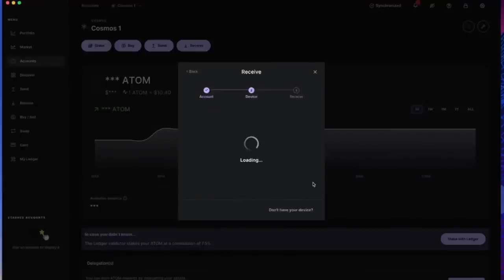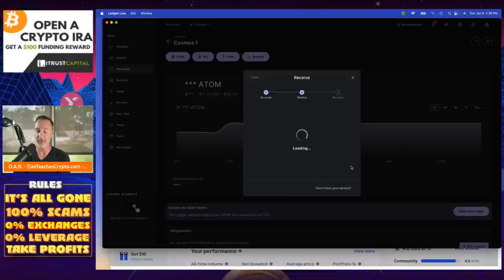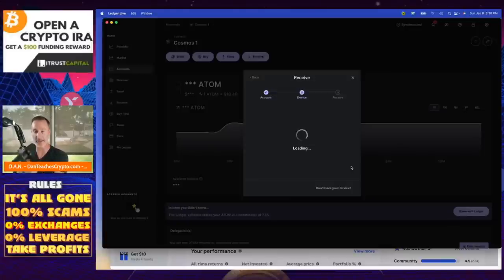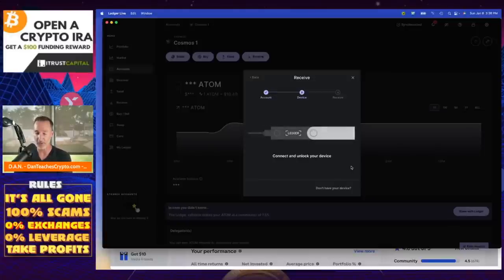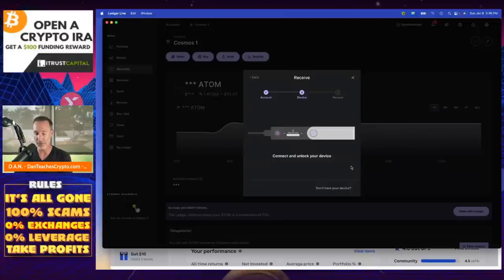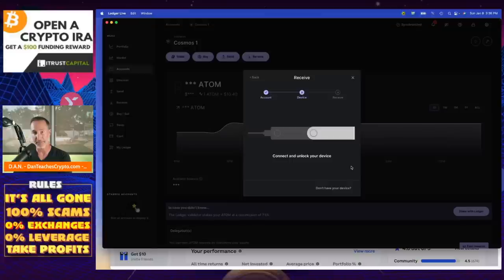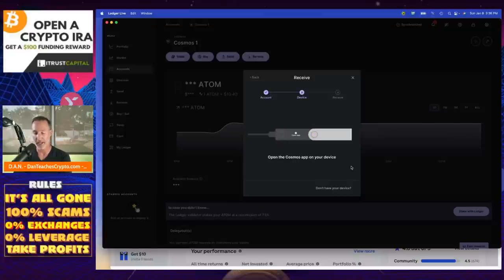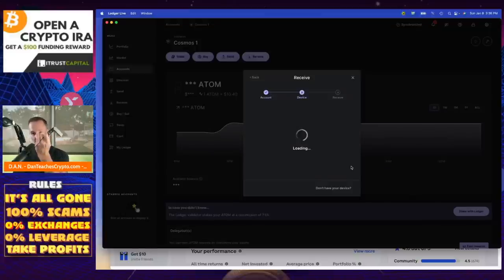And it's going to say, okay, look, your device that you have right here, you're going to unlock it. This is my Ledger device. It's connected to my computer. I'm going to unlock it with my pin. One, two, three, four, five. Just kidding. Don't worry. I didn't give you my pin. And now that's unlock, connect and unlock. Open app Cosmos. Yes. And this is all done right here.